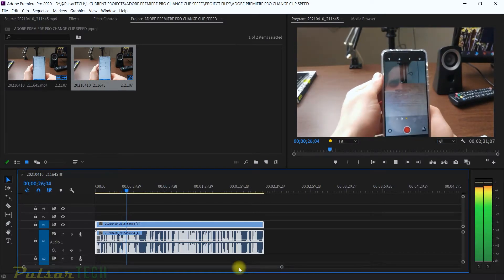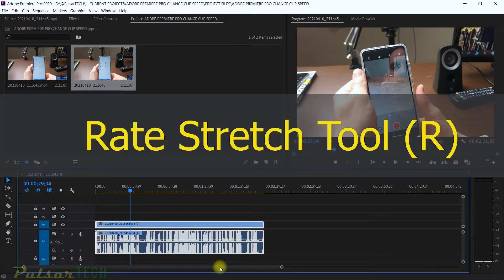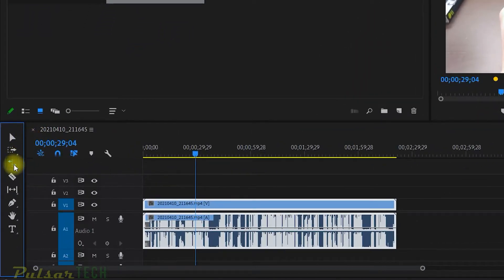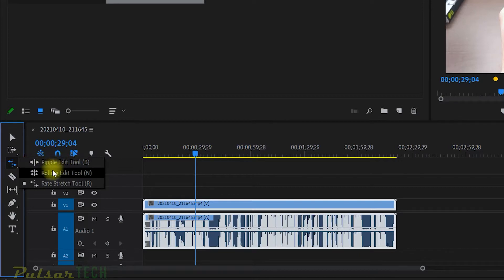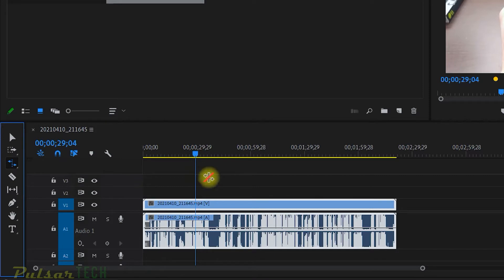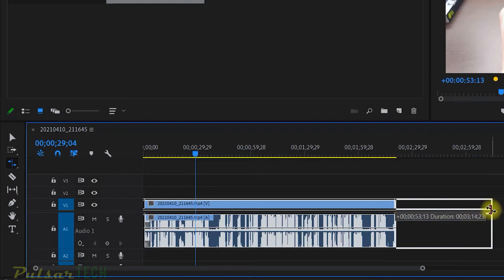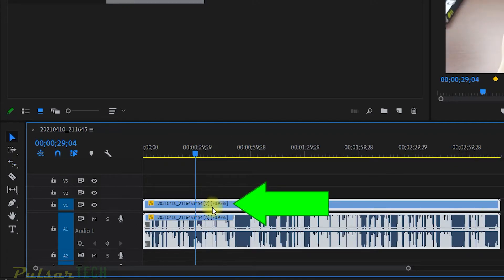Method number one is the Rate Stretch Tool. You can grab this tool by pressing R on the keyboard and it will automatically be selected, or you can go to the tool panel, long press and left click to see the ripple edit tool, rolling edit tool, and Rate Stretch Tool — which is the one we need. When you choose this tool, you can grab the end of the clip and pull it either to the right or to the left. I'm going to pull it to the right and now you can see that the clip has numbers added after its name — it says 70.93 — meaning the clip has stretched and is now 30% longer than before, so it will play much slower.